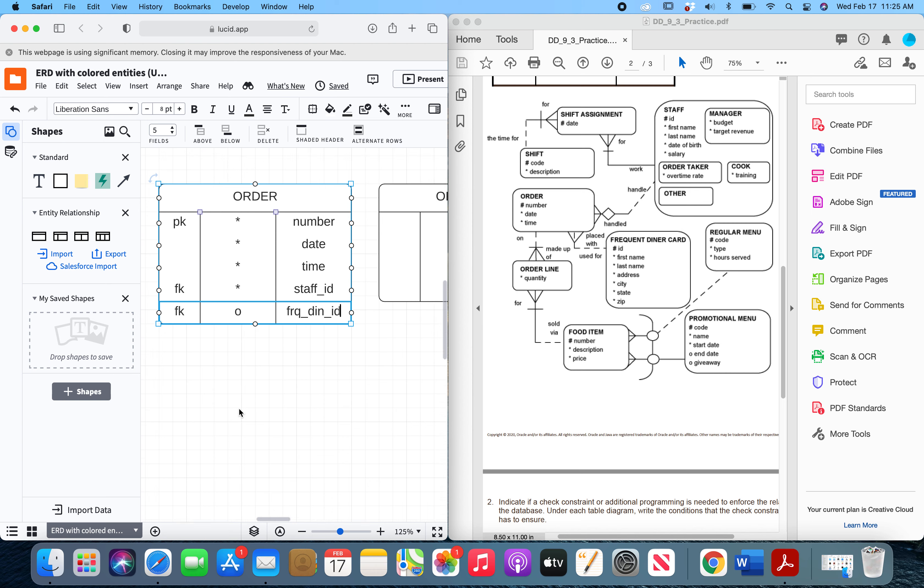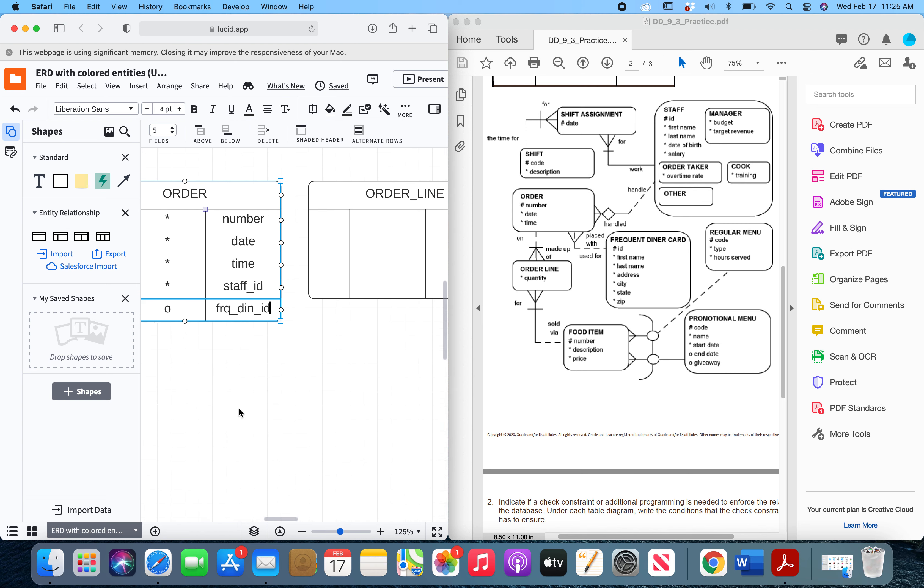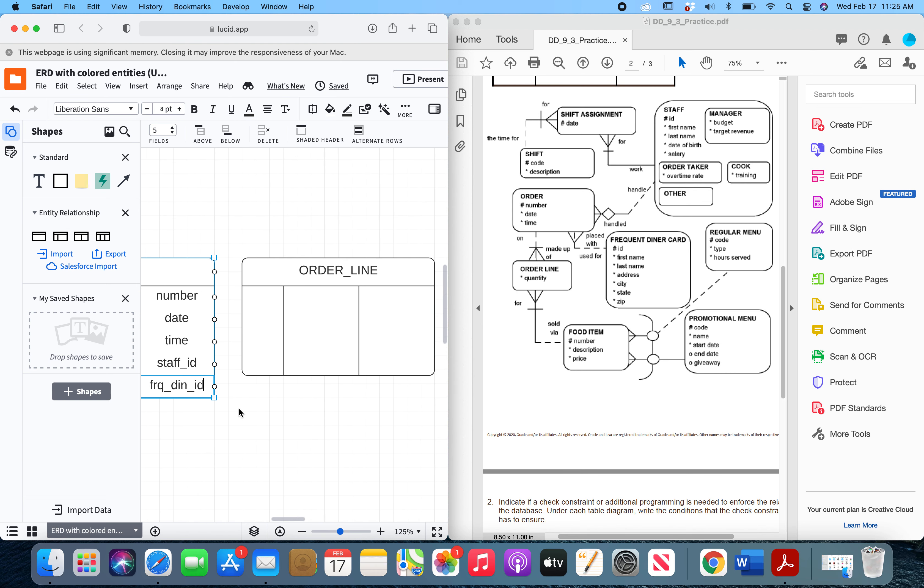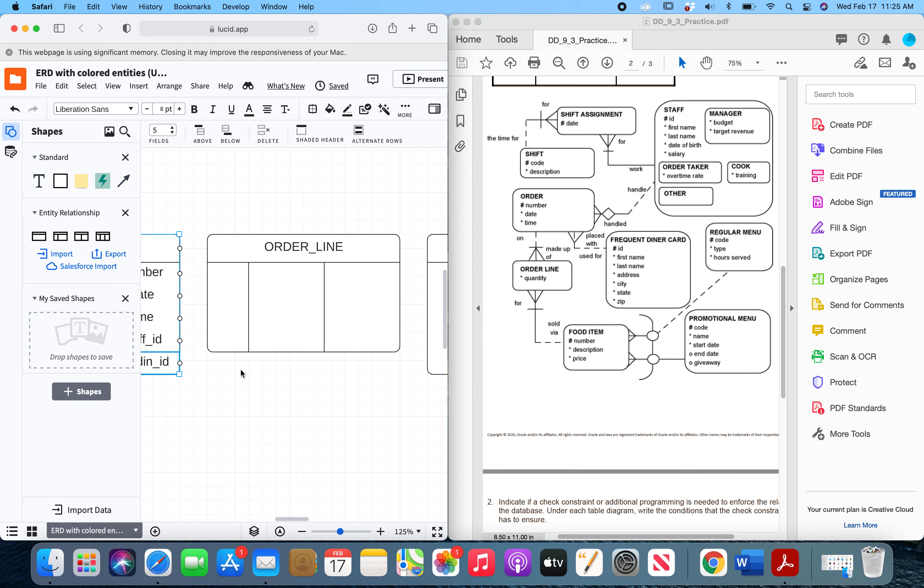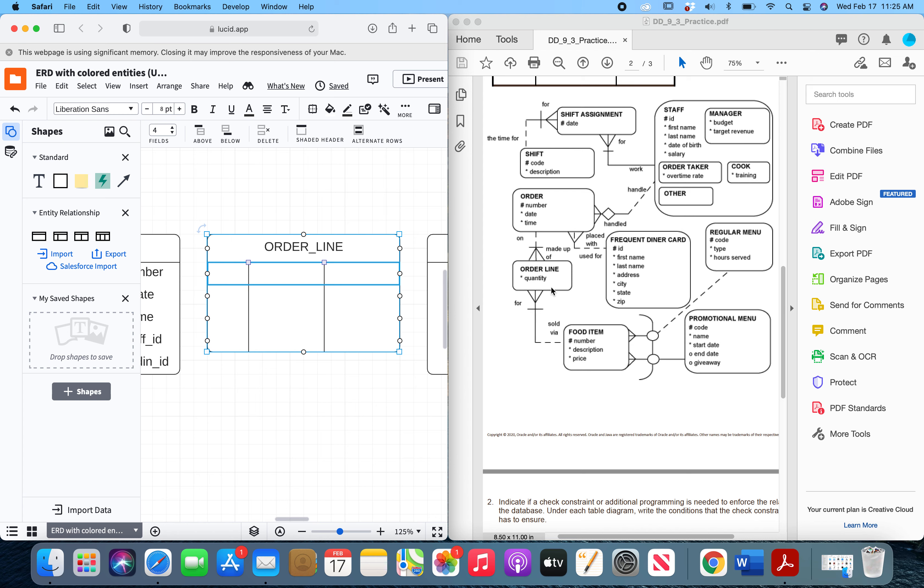So now we're going to move over to the order line entity. The order line entity has two relationships that it's on the many side for, the order entity and the food item entity. Now it just has one attribute of quantity, and it is not a primary key. So it is just a mandatory attribute of quantity.